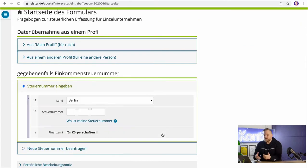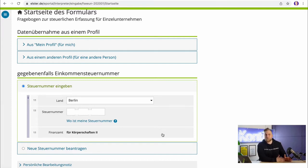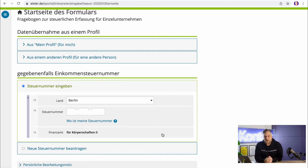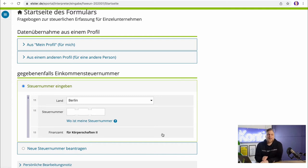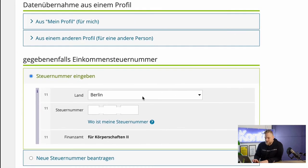In the next step, you should enter your tax number or possibly apply for a new one. You are starting a business, which means you probably do not yet have a tax number for your self-employment. However, you may already have a tax number for your income tax. If you have already filed a tax return in the past, you will have a tax number on your tax statement and you enter that here.